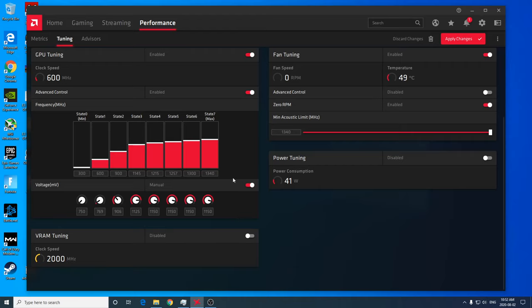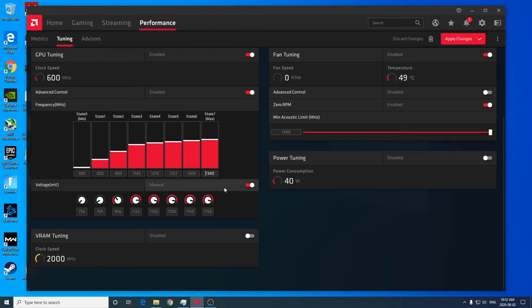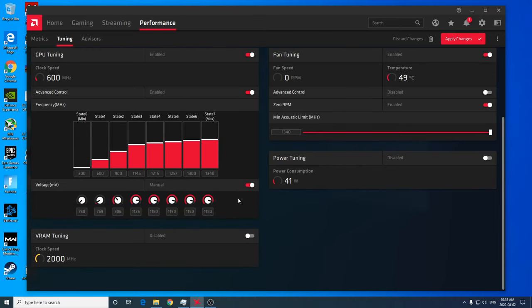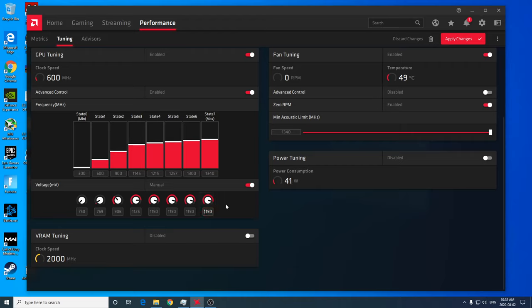So, for example, my Radeon RX 580 video card here has a state 7 clock of 1340 megahertz. And by default, it gives us 1150 millivolts for our voltage, which I can tell you right now is really high compared to what you actually need to run at this state. And the reason it's so high by default is because when you're building these video cards, the silicon, it's like a silicon lottery.